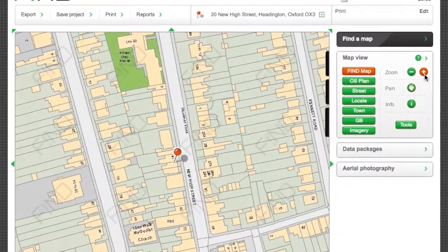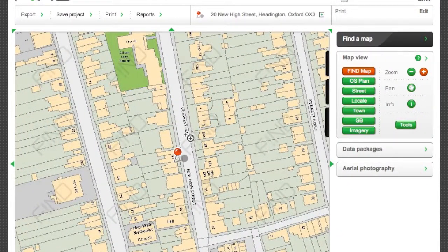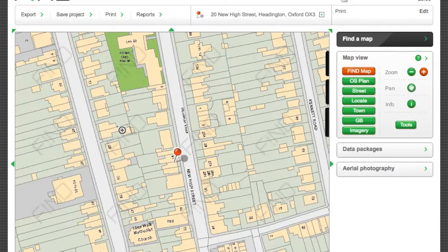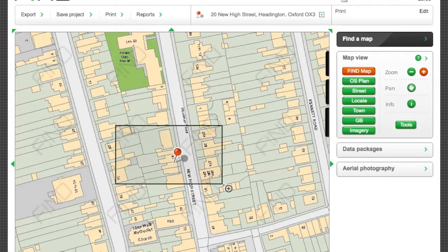It's a good idea to zoom into an area just bigger than the one you want to draw your redline boundary around.